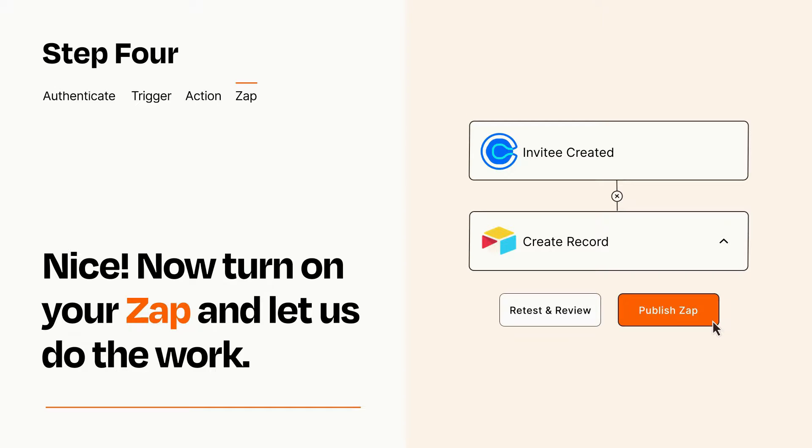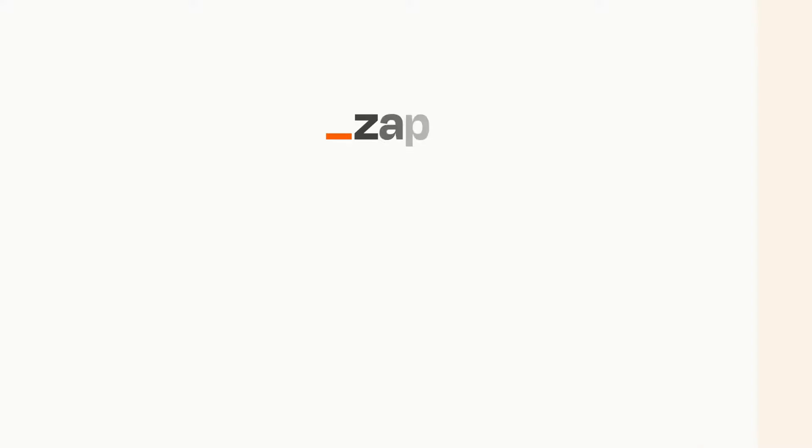Zapier can be as simple or as complex as you'd like and connects with thousands of apps, more than any other platform. Click on the link in the description for a free trial, so you can make sure it works for you before you commit.